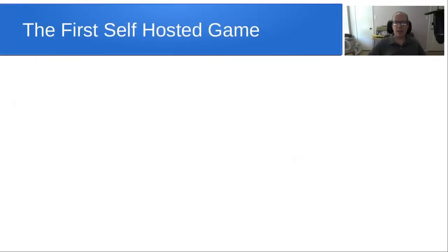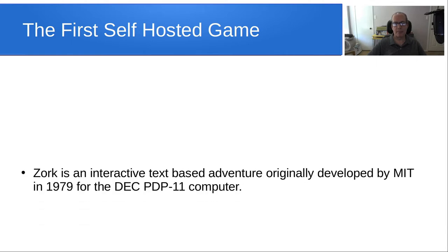Welcome back to the Scotabite channel and this is Scott. Today, I wanted to discuss the world's first self-hosted game. Well, it may be a little bit of an exaggeration, but it's pretty close to that.